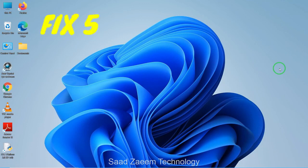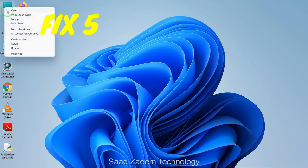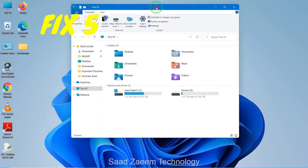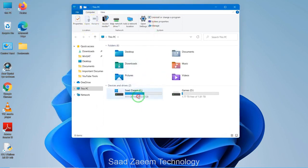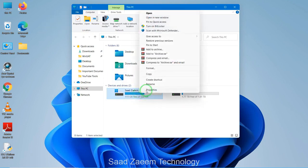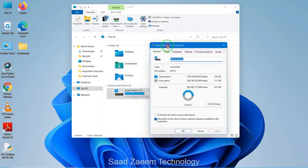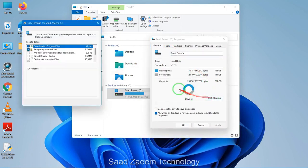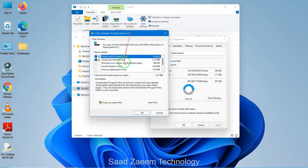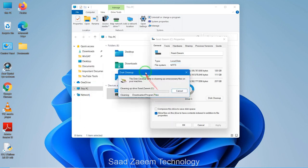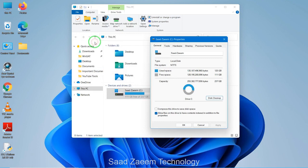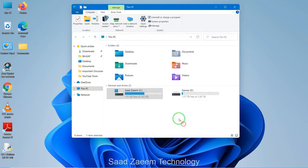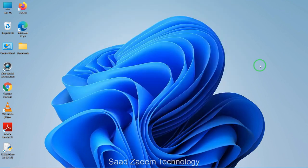For fix six, you can also clean your disk to boost performance. Open This PC, right-click on your drive, and click Properties. There will be a Disk Cleanup option — click on it, select the items you want to clean up, and it will automatically clean your disk. You can repeat this for other drives as well.